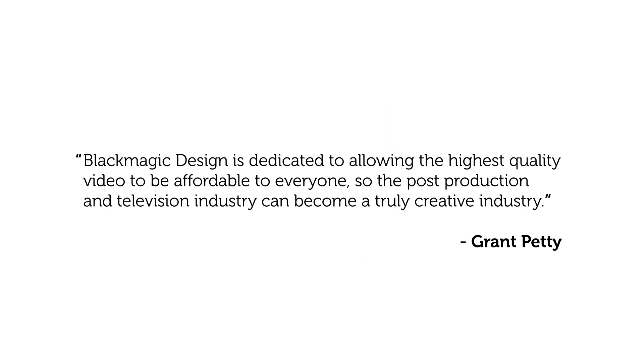here's an actual quote from their CEO, Grant Petty. Blackmagic Design is dedicated to allowing the highest quality video to be affordable to everyone, so the post-production and television industry can become a truly creative industry. So it's really cool that Blackmagic Design has that philosophy.